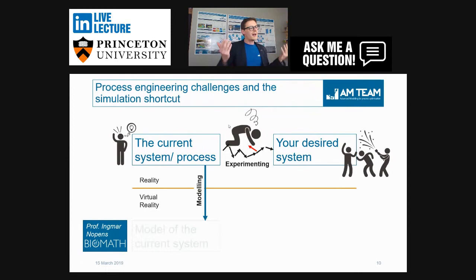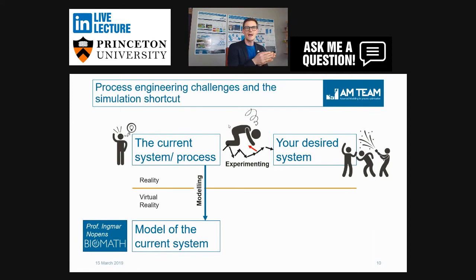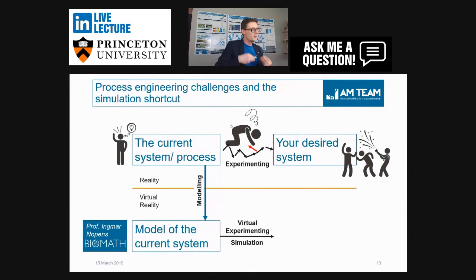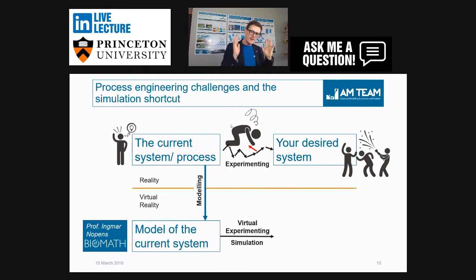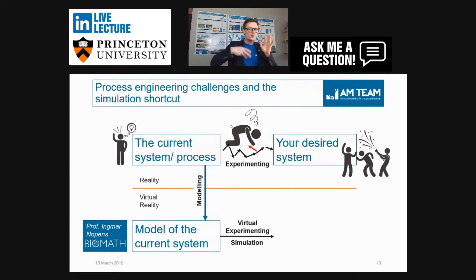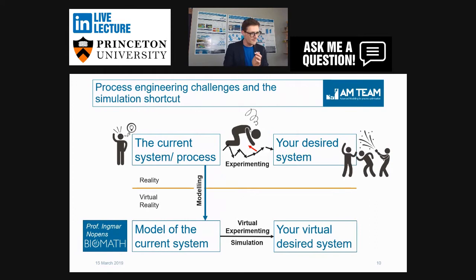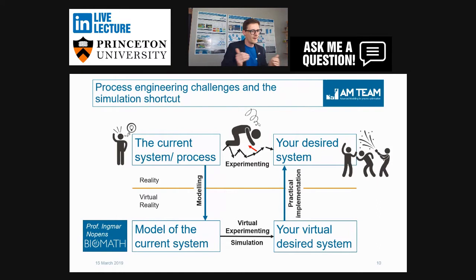What if you would construct a virtual reality? What if we built a model of our system — say an activated sludge process — and created an ASM model of it, building your plant virtually. You can do virtual experimentation, running simulations to learn new things: how the system responds to dynamics, what the optimal size is, can we change controls, can we lower dosing to save energy. You go through these iterations with the model, end up with a virtual desired system, and then implement it in practice. These are the modeling shortcuts you're trying to make.